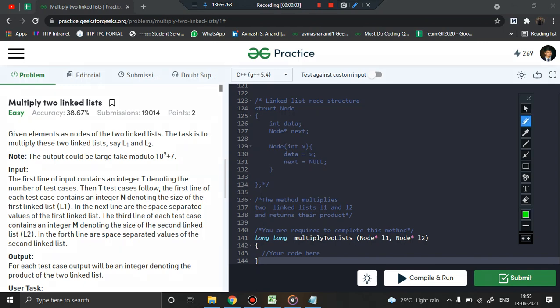Hello and welcome back to apt4u. In this particular video we will be discussing a new problem from linked list. Basically the problem is multiplying two linked lists. We will be provided with two linked lists: linked list 1 which has some set of elements ending with null, and linked list 2 which also has some set of elements ending with null.